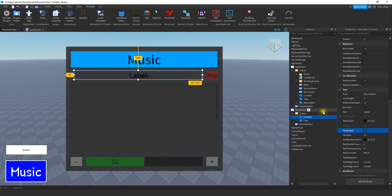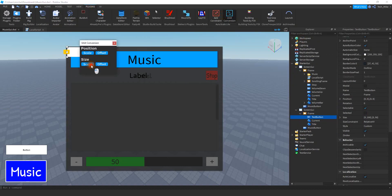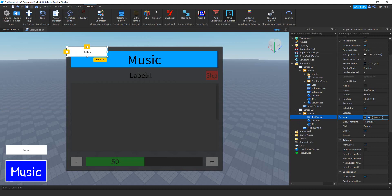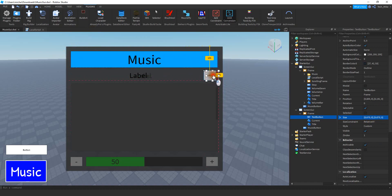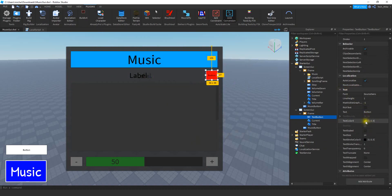Next let's add the stop button. Click on the plus sign and add a text button. Scale it, and for the size option choose 0.075 for both X and Y so we get a nice square button. Drag it right next to our current label. Change the background color to red, change the text to Stop, and enable text scaled. Rename this text button to Stop.